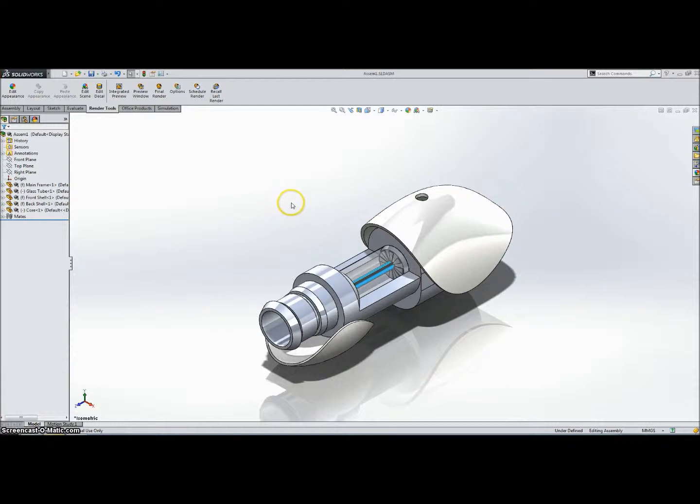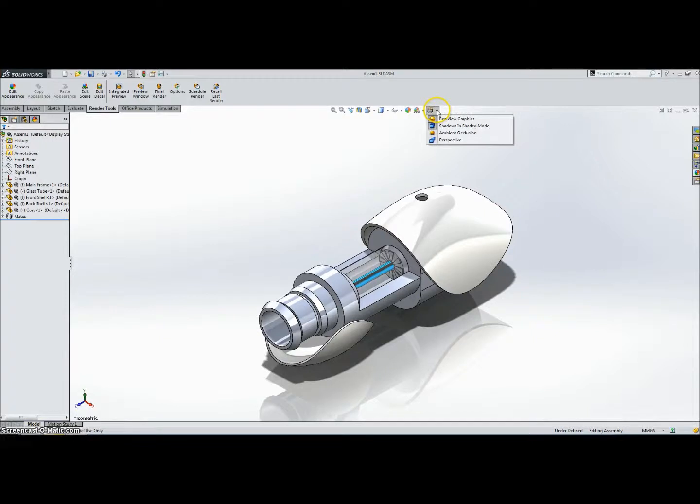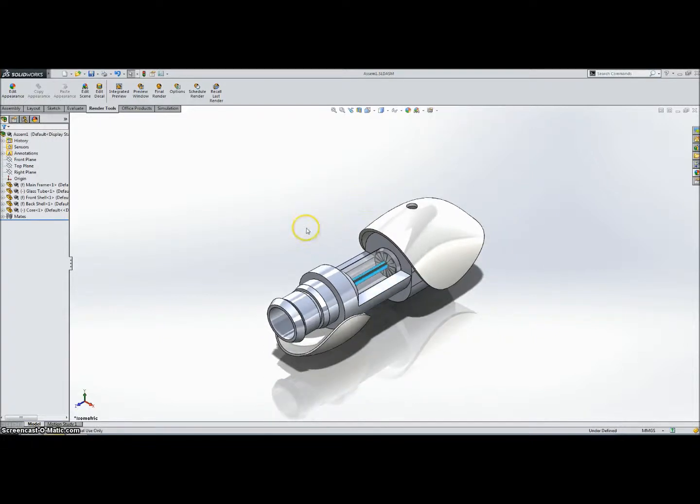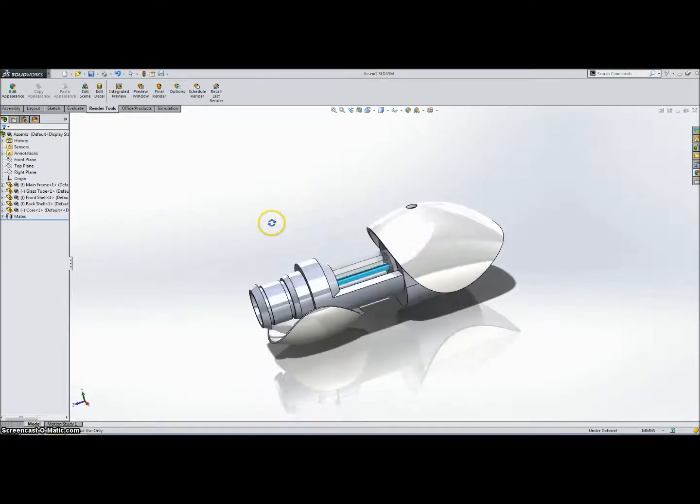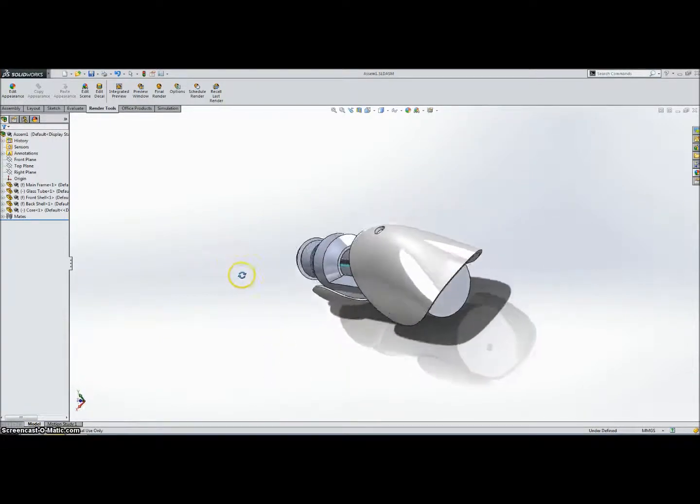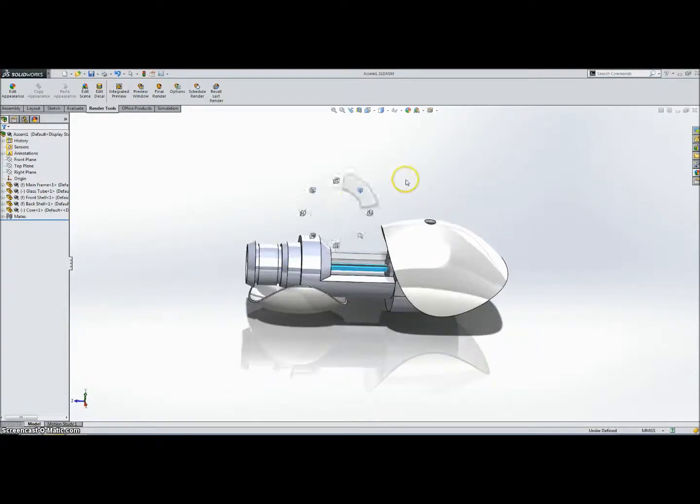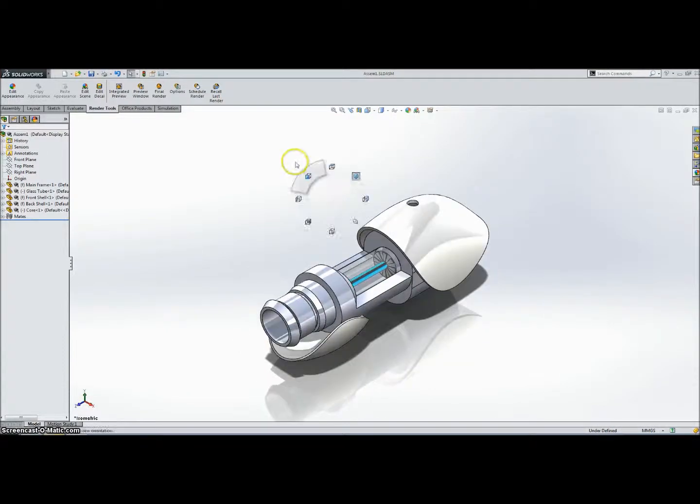Usually what I like to do when I'm rendering images of models is change the view to perspective. To do that, you go up to this little tab here and click Perspective, and you'll see how that gives it a different kind of look to it.